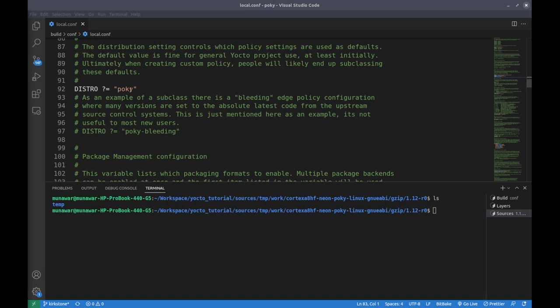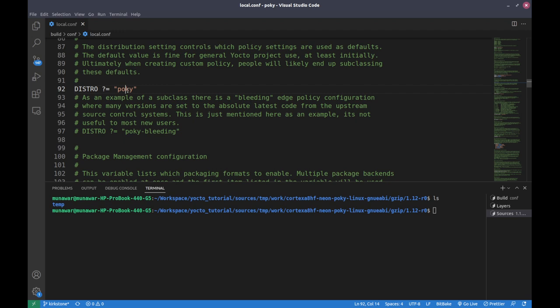The next configuration is DISTRO, set to poky. The DISTRO variable specifies the name of the distribution being built — a collection of software components and configuration files that work together to create a complete Linux-based operating system. Setting DISTRO to poky means the build system will use the configuration files and packages that are part of the reference distribution. Poky is our reference distribution for building the embedded Linux system for BeagleBone Black.